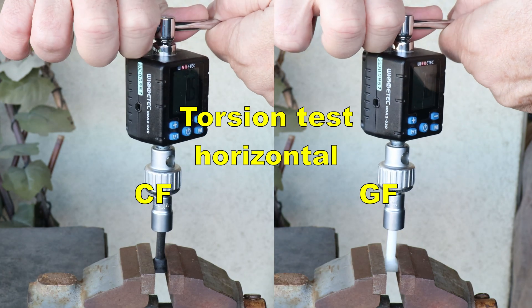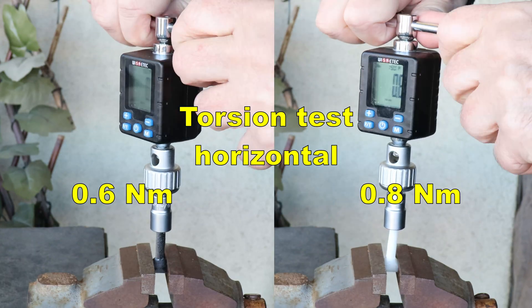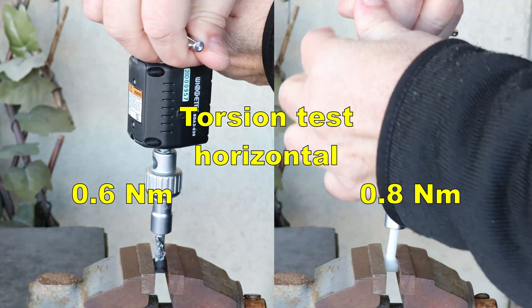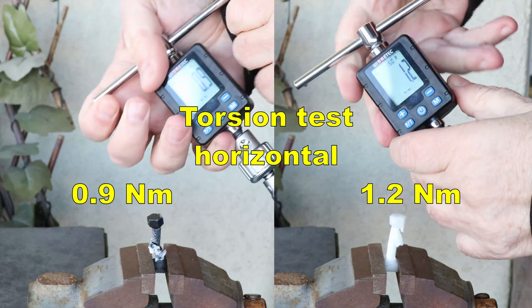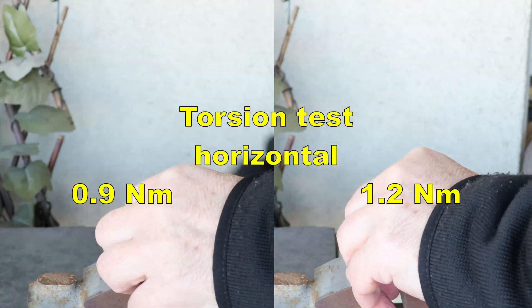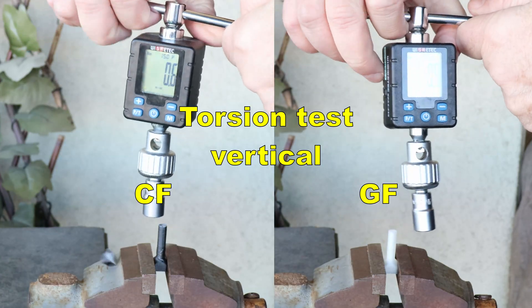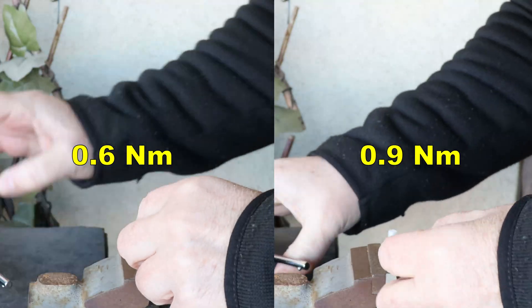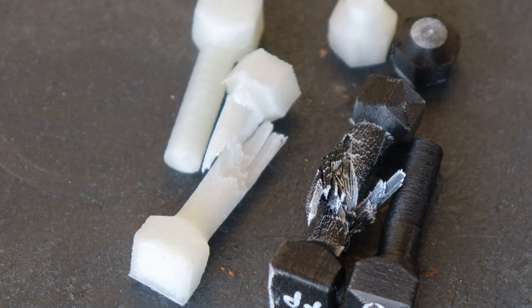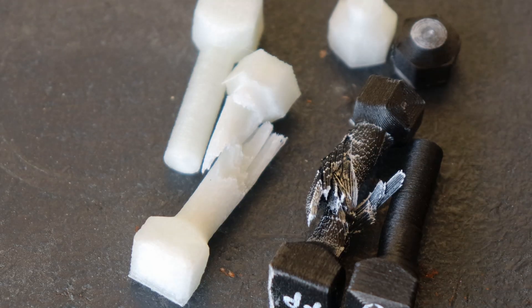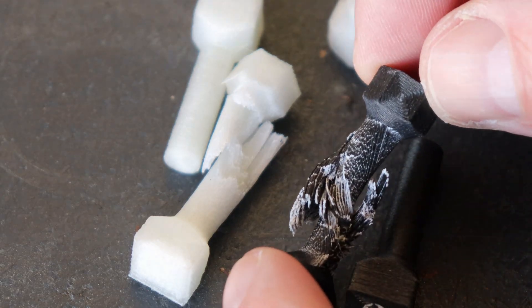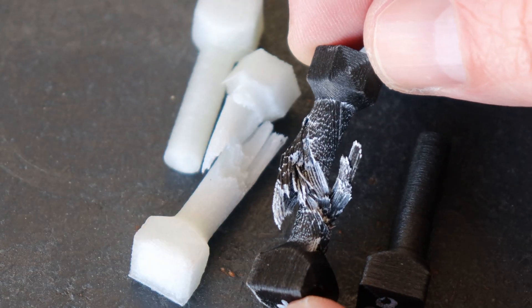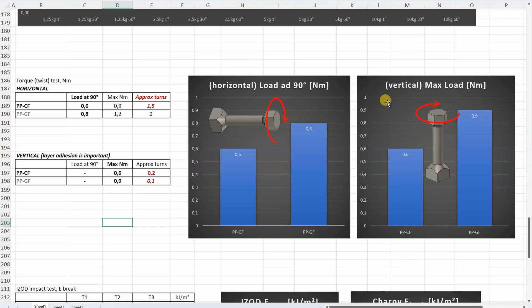Torsion test, objects printed horizontally. Load in 90 degree rotation. The maximum load. Objects printed in vertical position. This is how they look like after the testing. The break types are typical for strictly printed plastic, but this color change on the carbon fiber version confuses me. You saw it earlier under the microscope. Printed horizontally, this is the load at 90 degree rotation. And of course, the glass fiber version is stronger compared to the carbon fiber version. And similar ratio we can see with vertically printed objects, where the layer adhesion is important.